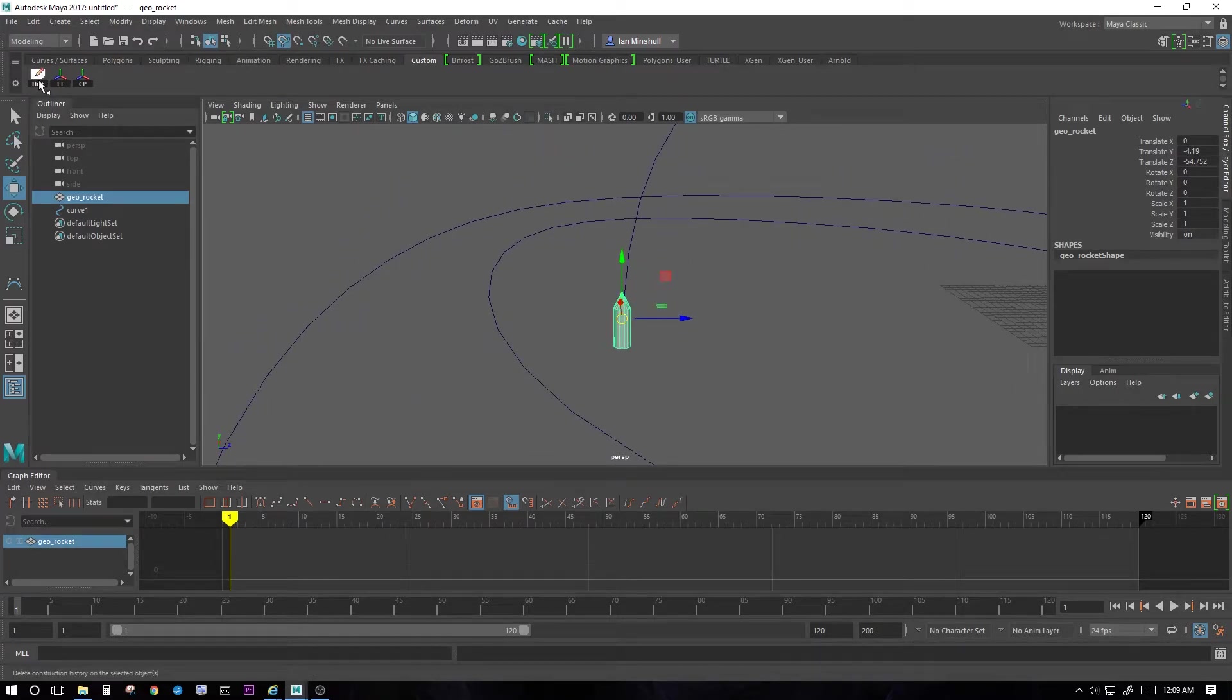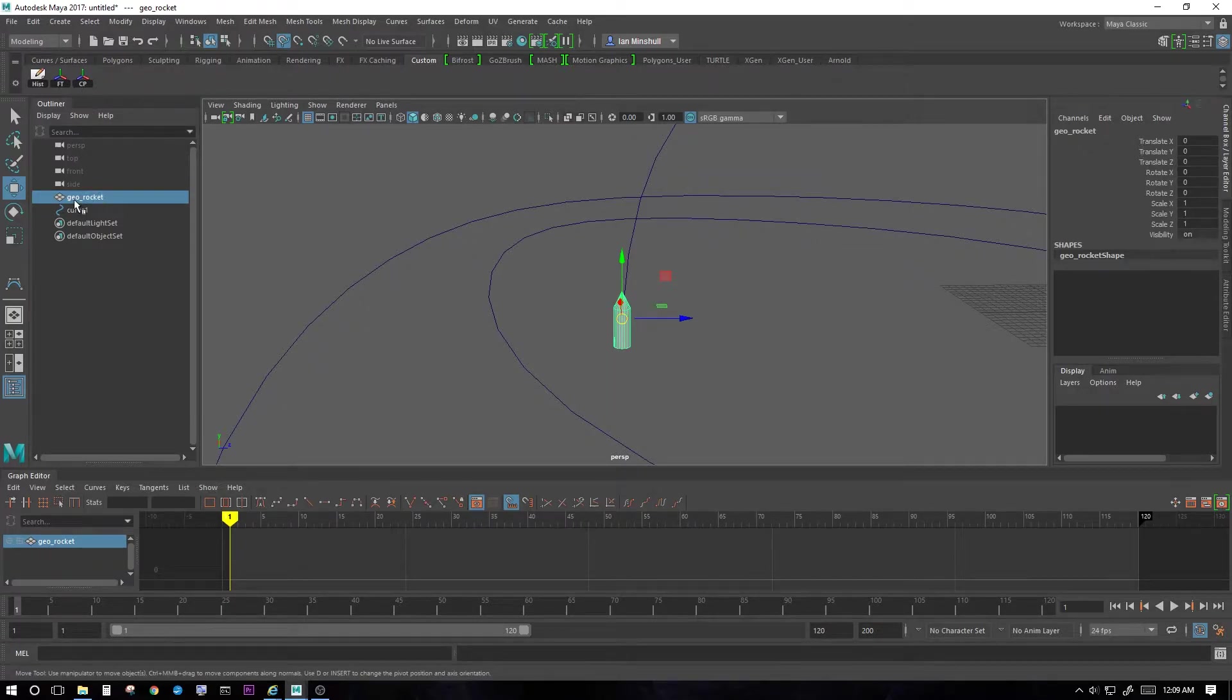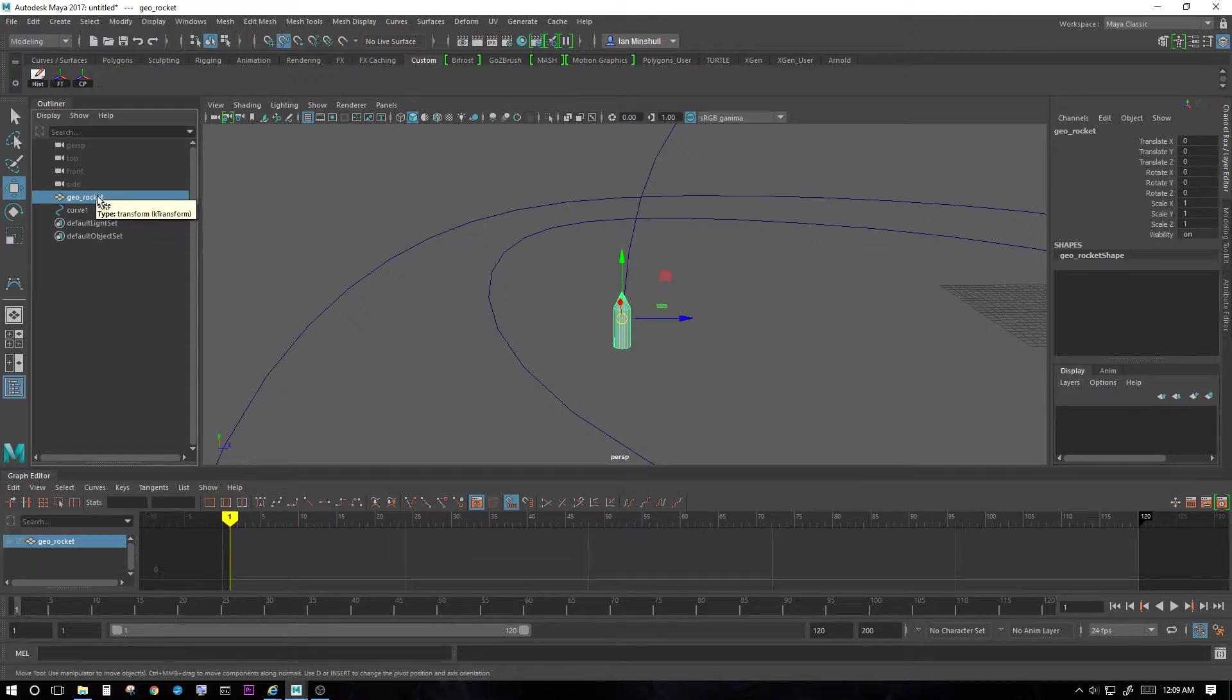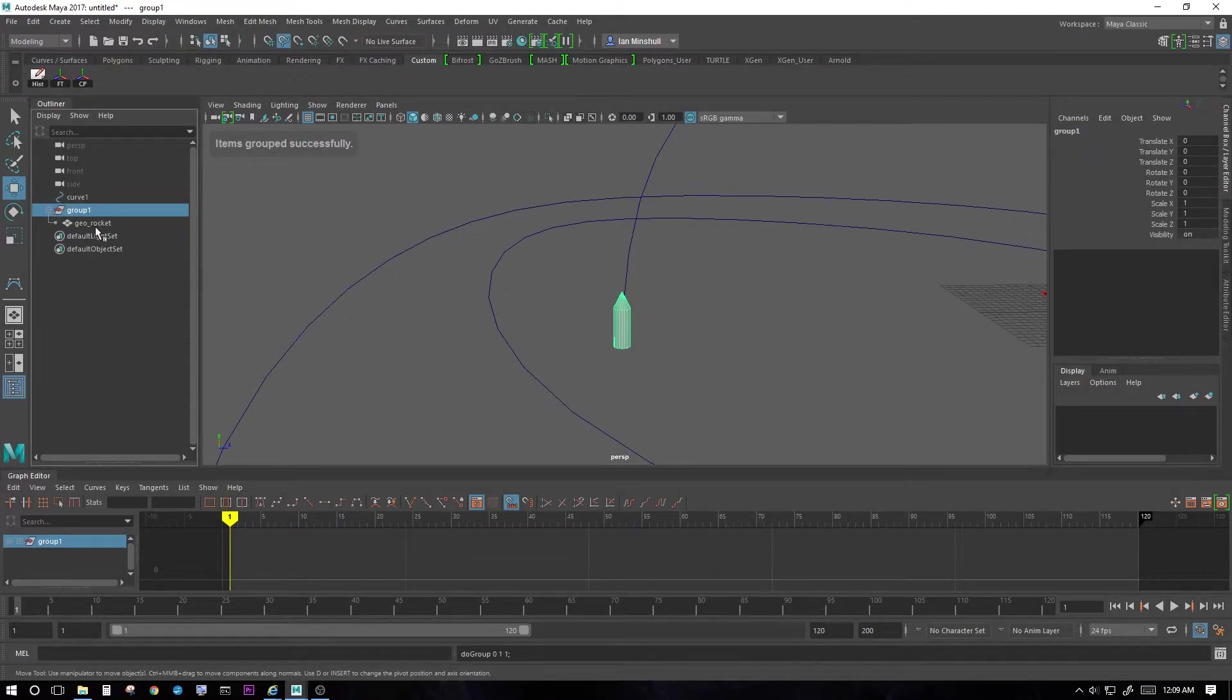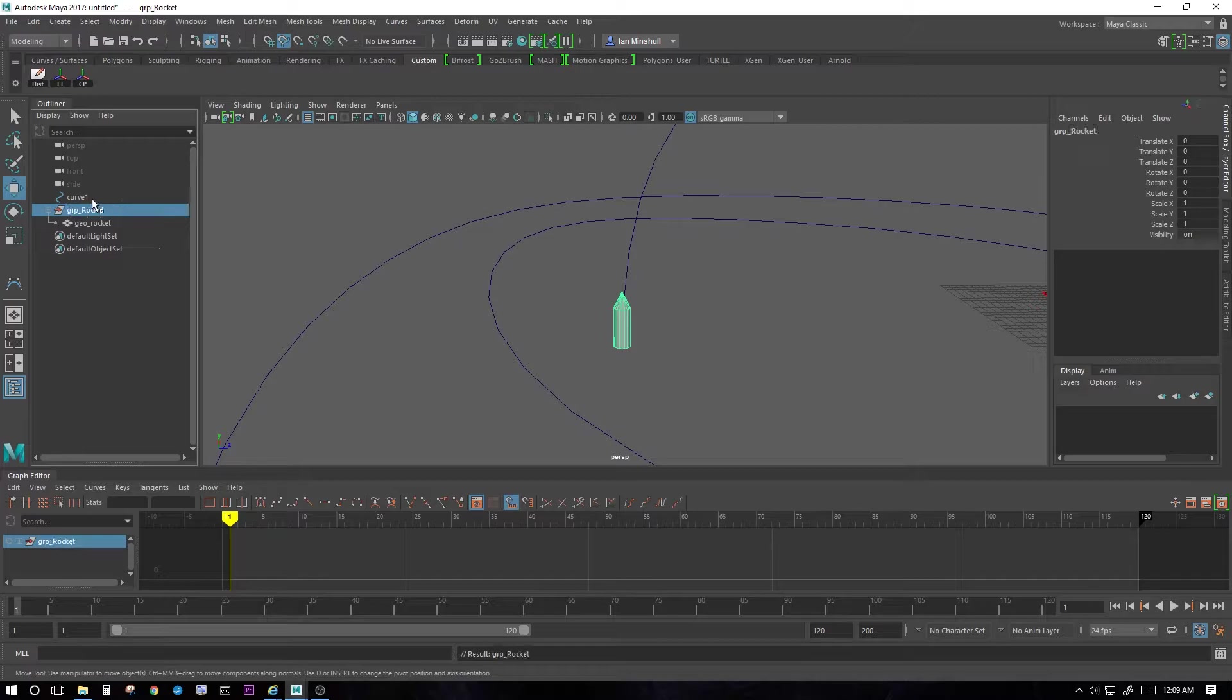Once it's snapped there, let's just delete history, freeze transformations, center pivot. Then I'm going to hit control G on the geo rocket. That's going to put this into a group. So control G. There's our geo rocket. It's in a group. Select the group. Name this GRP underscore rocket. Group rocket.